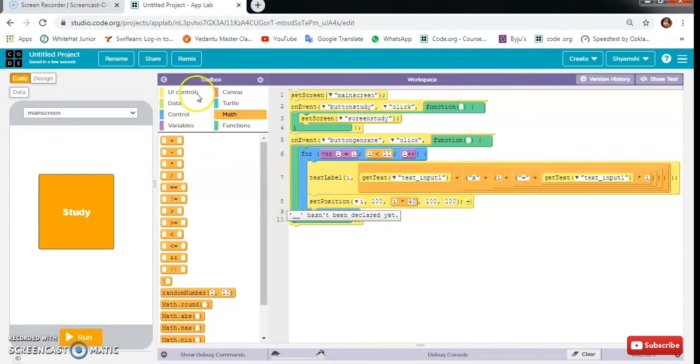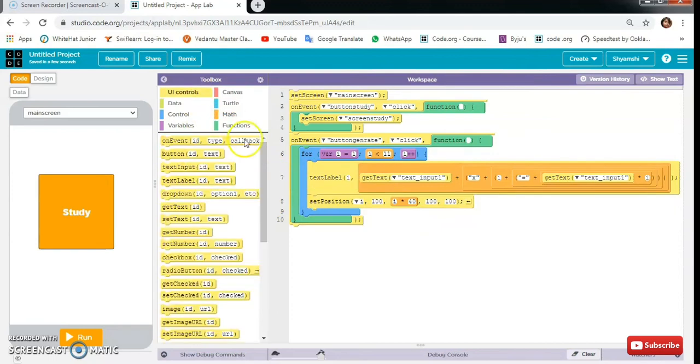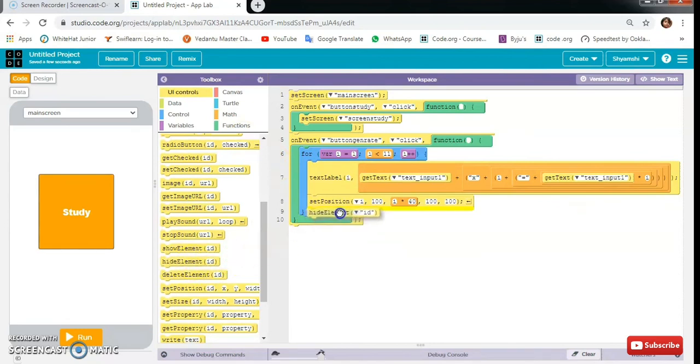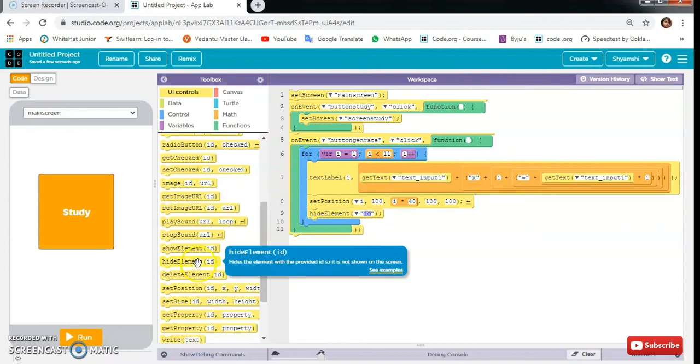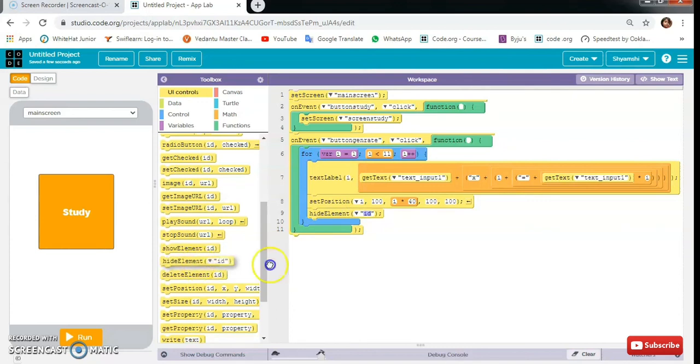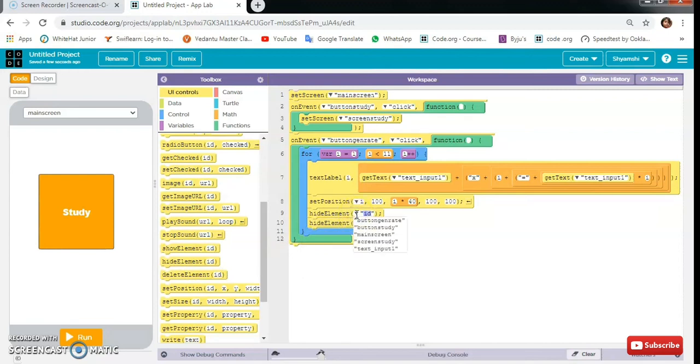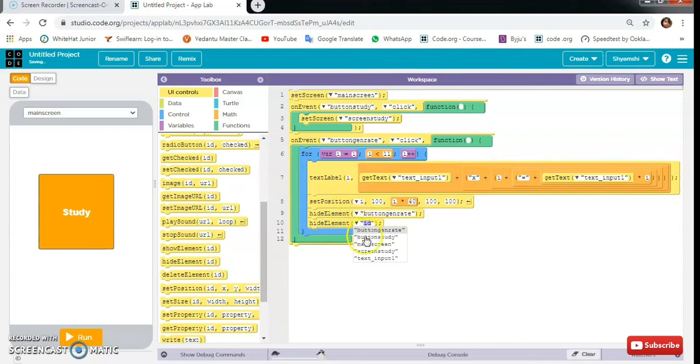Then we will need width and height elements also. So here is first height, then width. Now one for button generate and one for the text input 1.